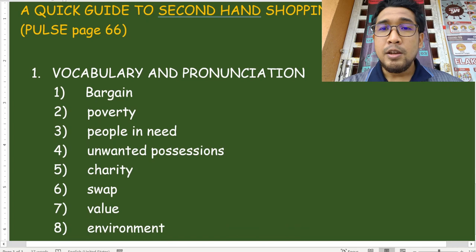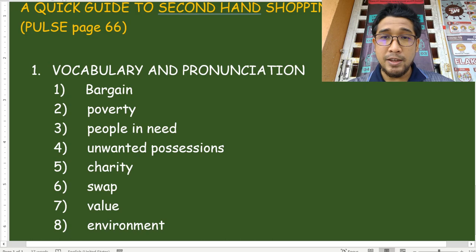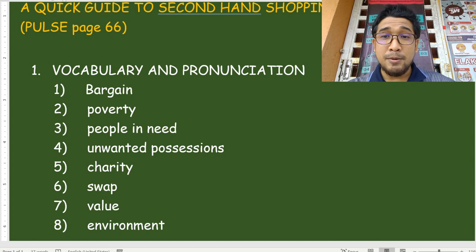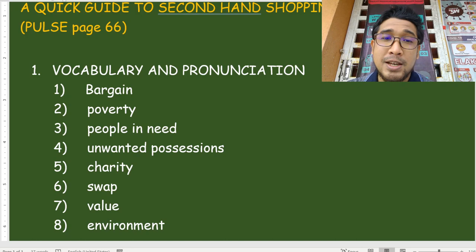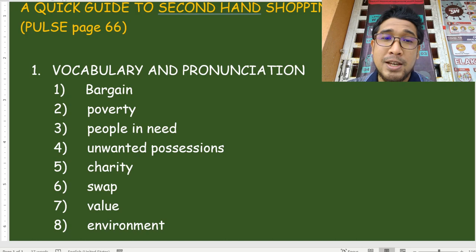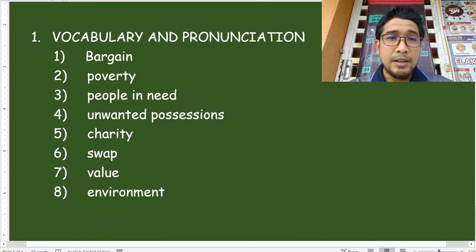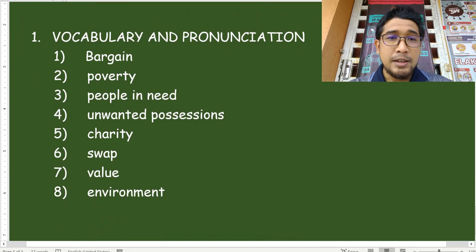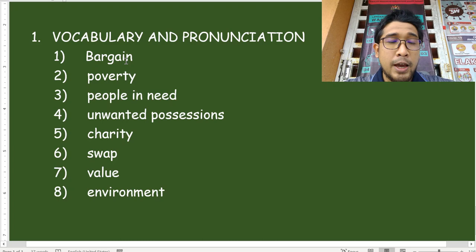We will start first with vocabulary and pronunciation. Pronunciation — sebutan. In English, you do not need to pronounce like an American or an Englishman. Tak perlu cakap macam Mat Saleh. But we should at least make sure that our pronunciation is correct — sebutan yang betul sahaja. We don't want to say the wrong word when we want to say another word. So, please repeat after me and get the pronunciations right. We have eight words here — some might be familiar to you, some might be new.